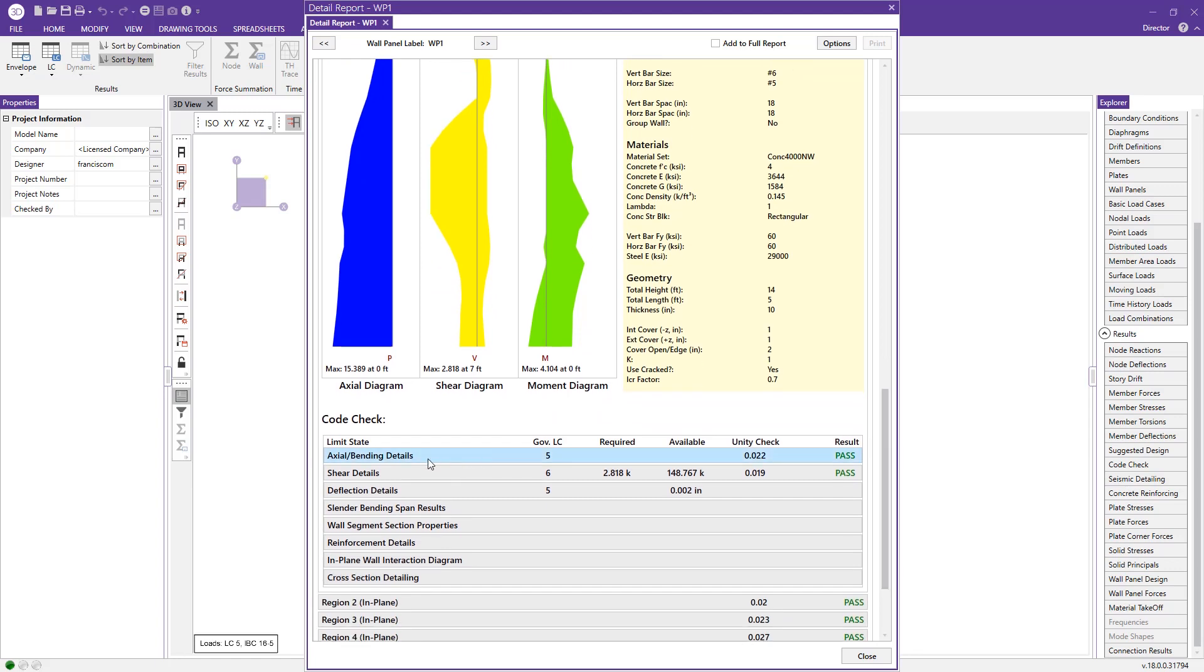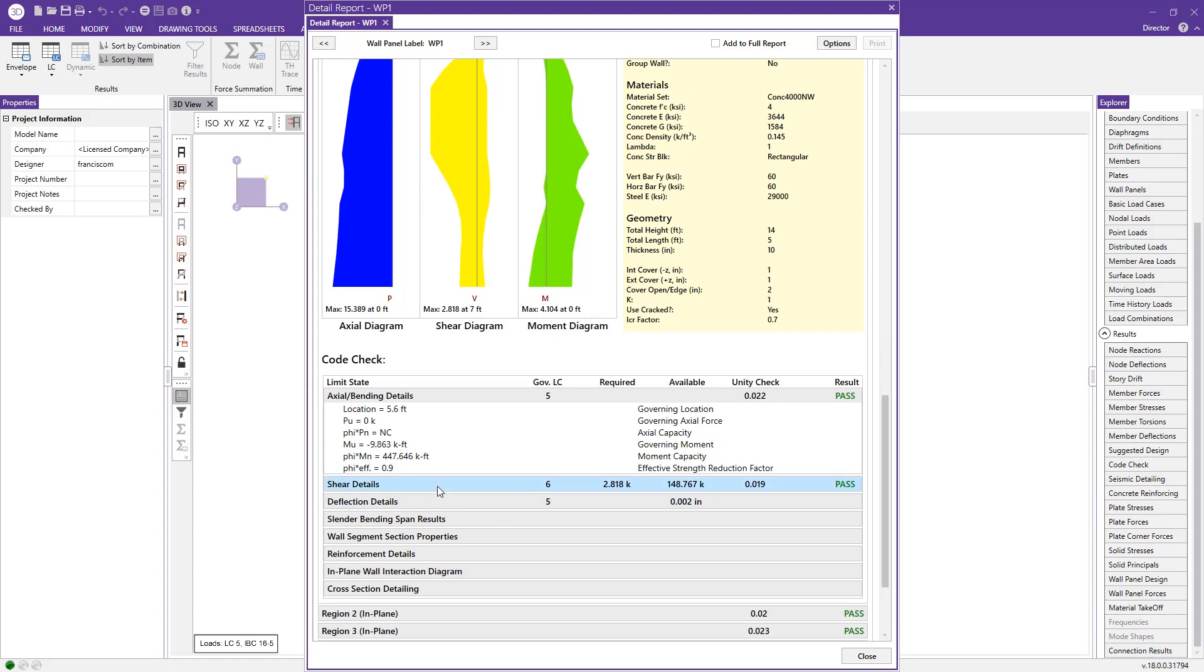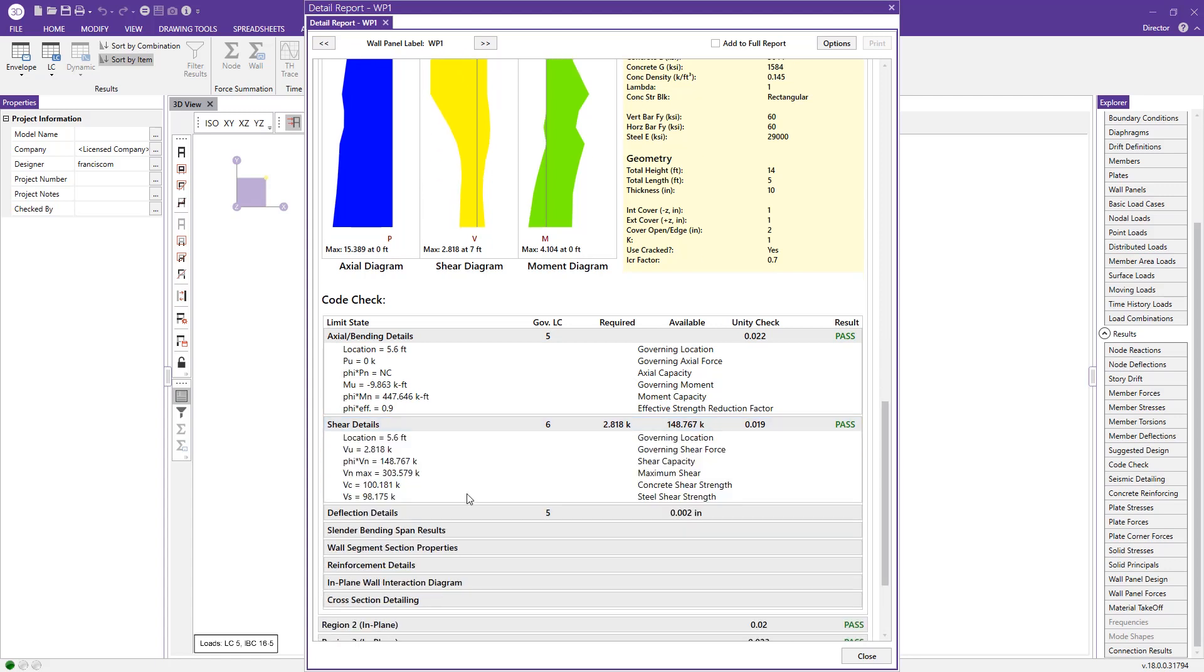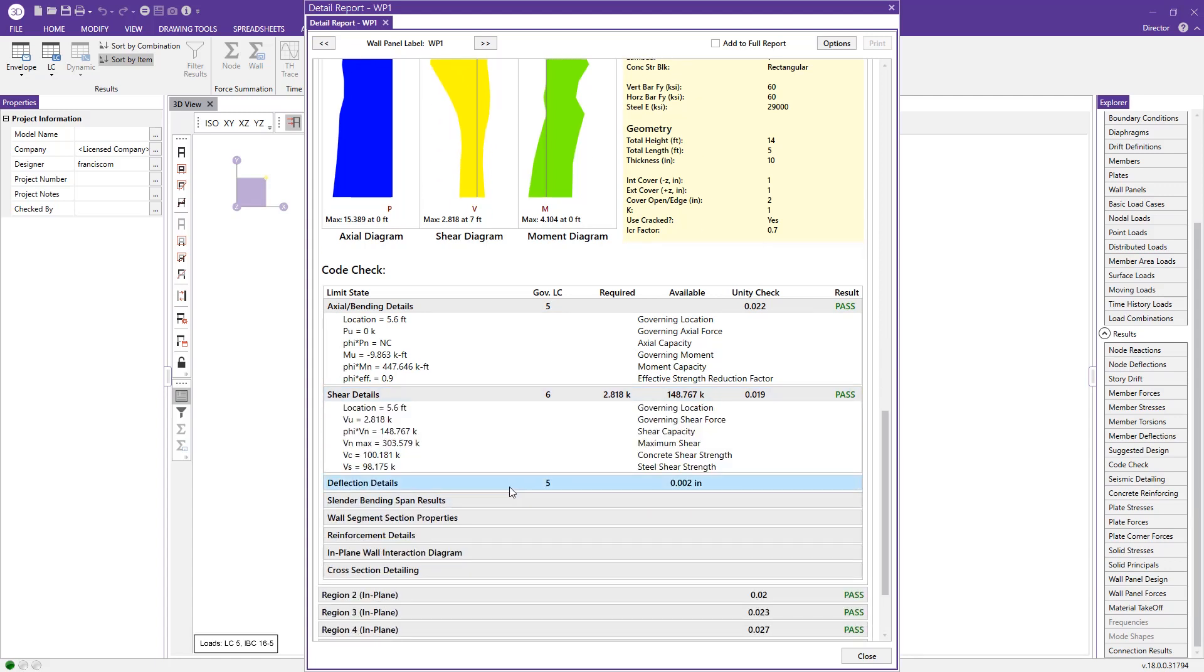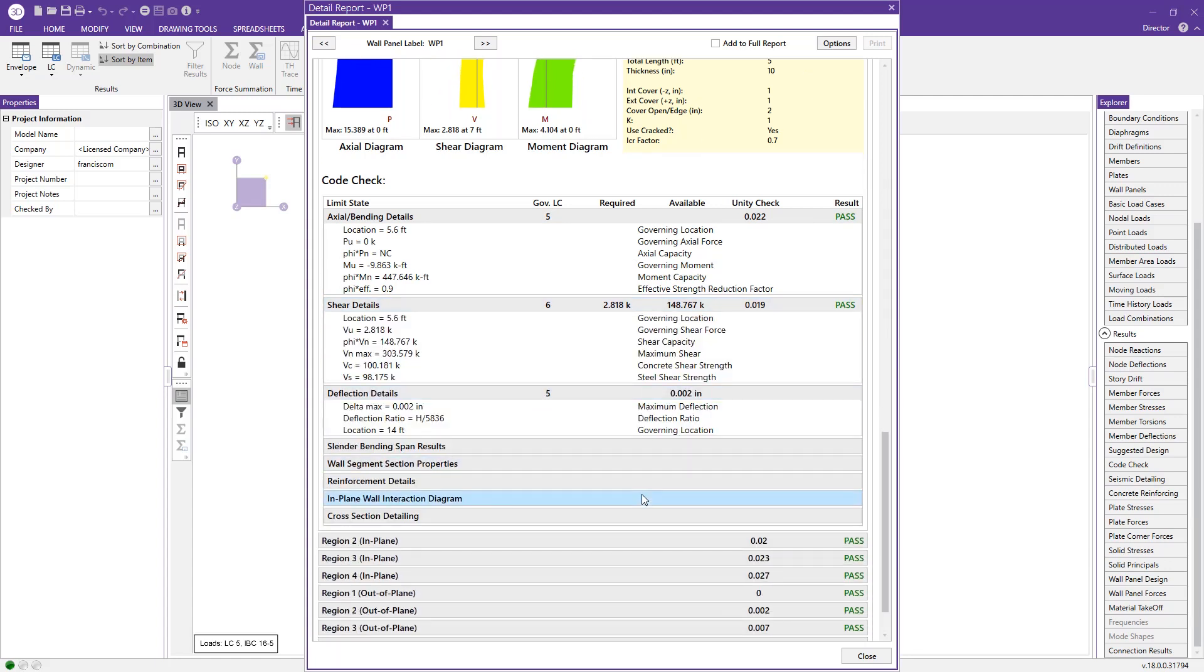I can expand these limit state checks, look at the axial, for example, the shear, and the deflection, and so on.